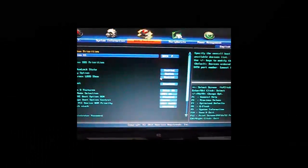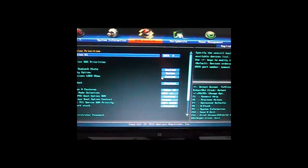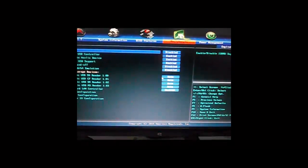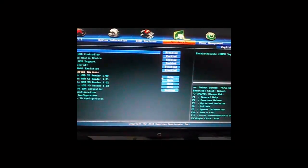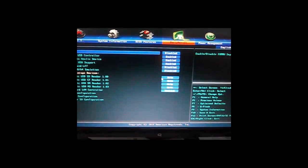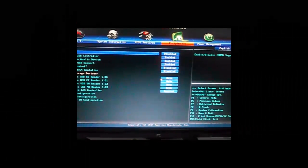Faulty USB settings in BIOS may also cause the problem. Windows 7 install media doesn't have native support for USB 3.0. So if your BIOS has any settings for USB 3.0 support during startup, turn it to auto or disable.